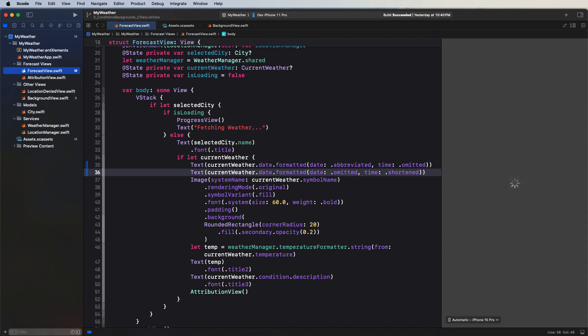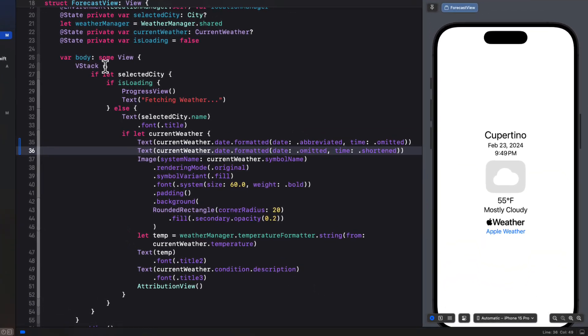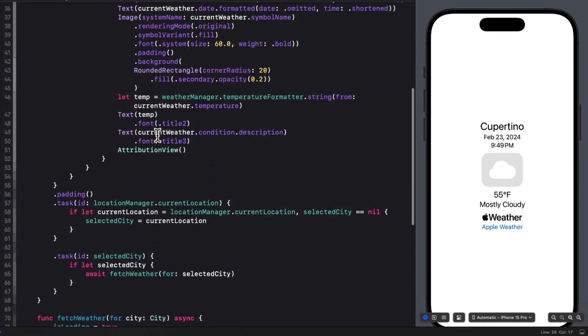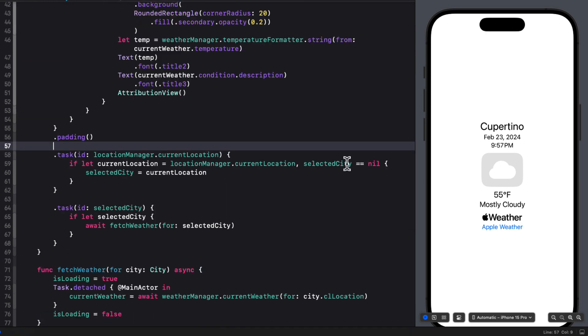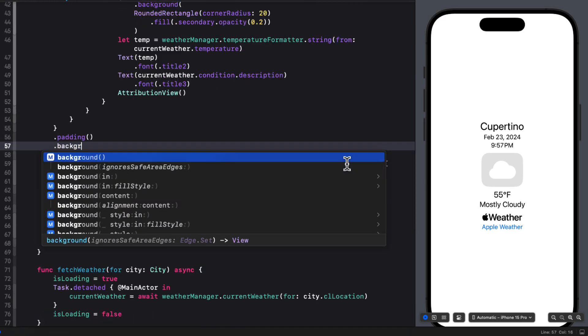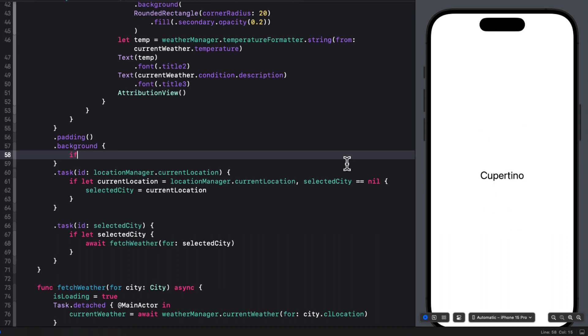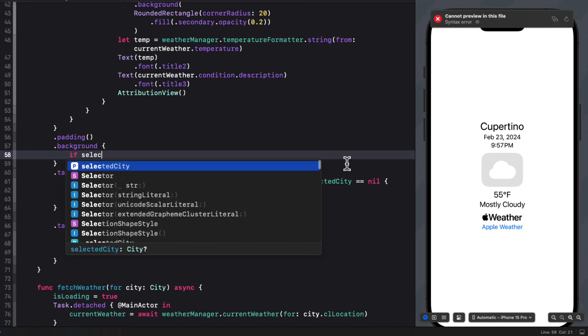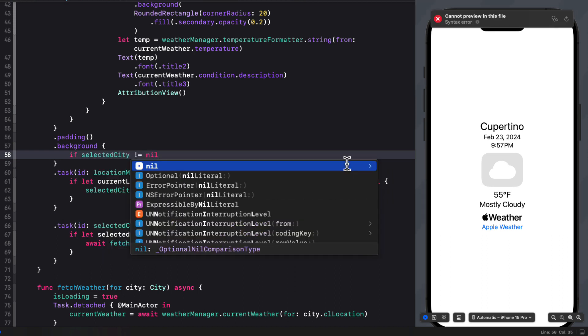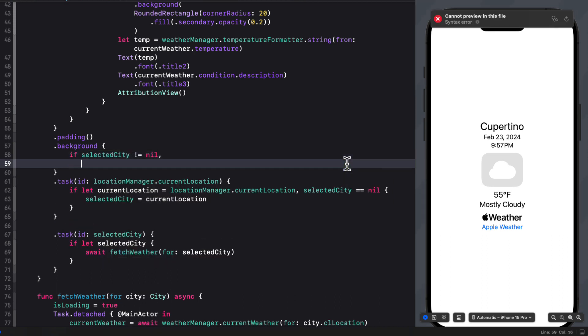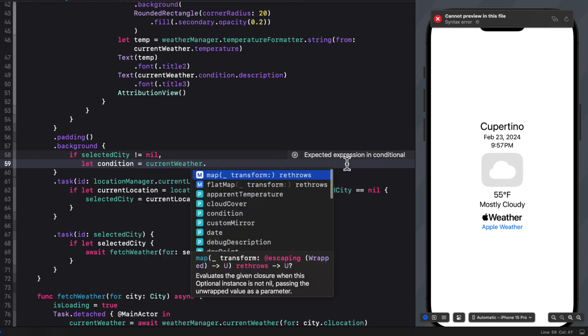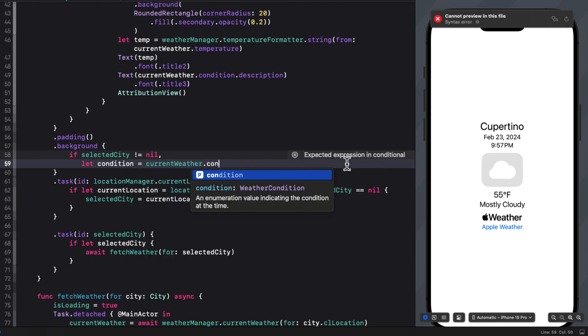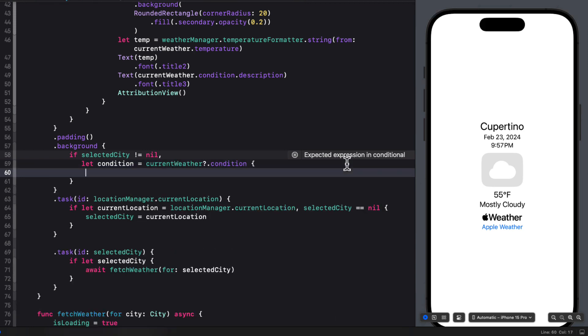Now return to forecast view. And after the padding on the VStack, we can apply a background modifier. And then within the closure, we can use an if statement to check that selected city is not nil. And unwrap the condition with an if let condition equals current weather dot condition. And use that condition to pass into our background view.